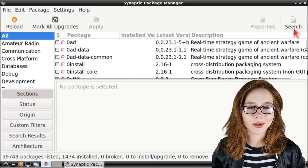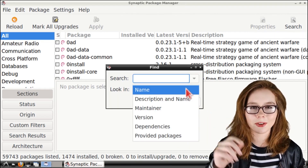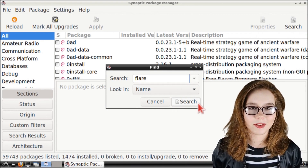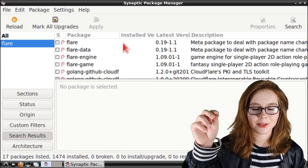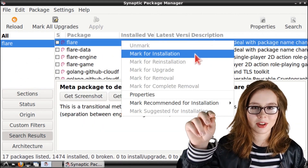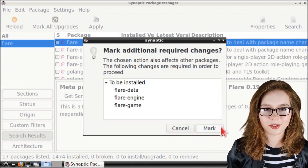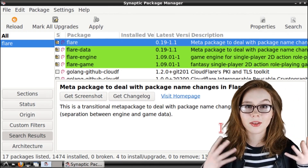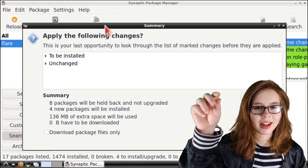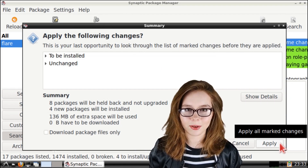When Synaptic is done reloading, we can click on the Search button and search by name for Flare. When the search is done, we can right-click on Flare, select Mark for Installation, and then click on Mark for the additional required changes. After that, to download Flare, we need to click on the Apply button and then click Apply again to confirm we want to download Flare.